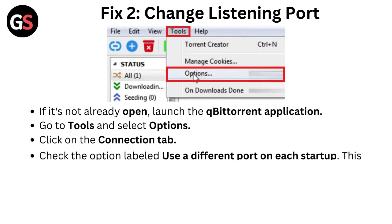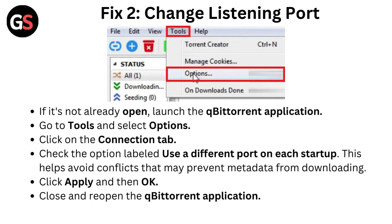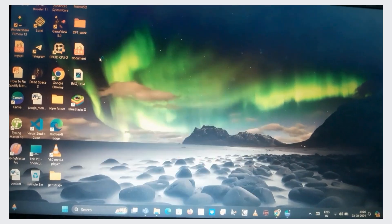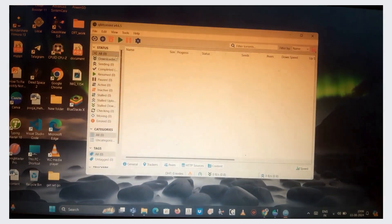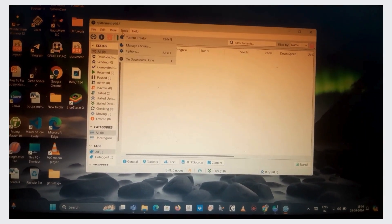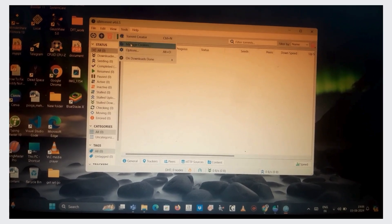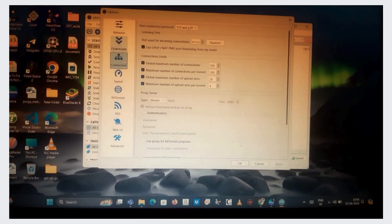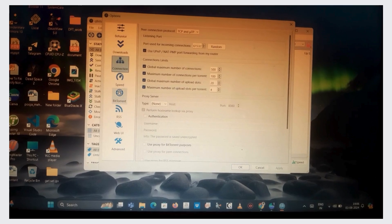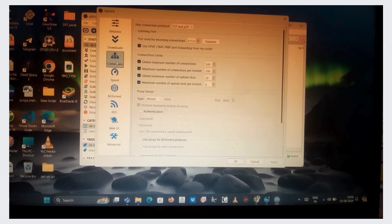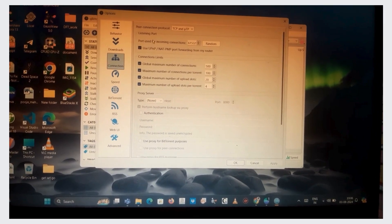Fix 2: Change listening port. If it's not already open, launch the qBittorrent application. Go to Tools and select Options. Click on the Connection tab. Check the option labeled Use a different port on each startup.